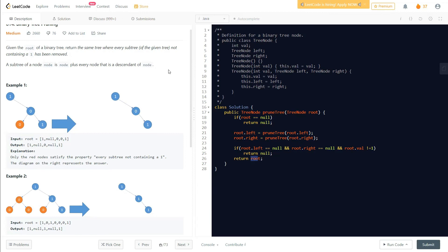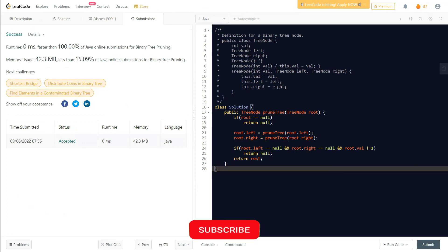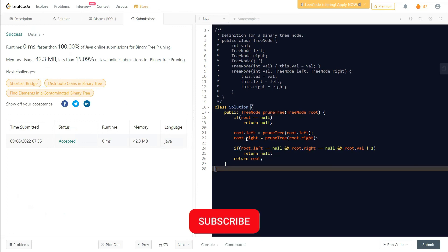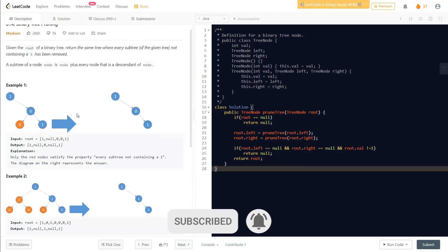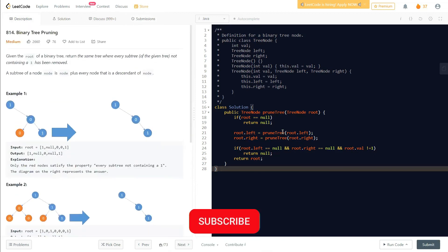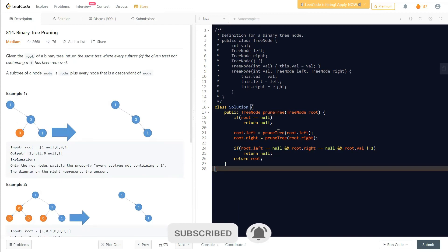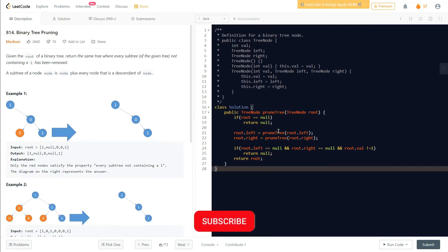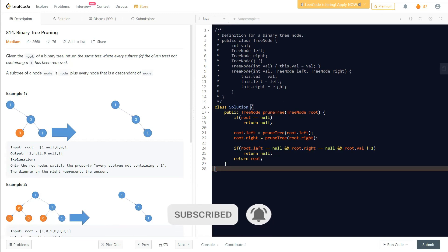That's more or less the idea for this binary tree pruning question. I hope this helps you understand how the question works and how to think about finding a solution. Thank you all for watching — please comment if you have any doubts, and like and share the video with friends working on binary tree pruning.